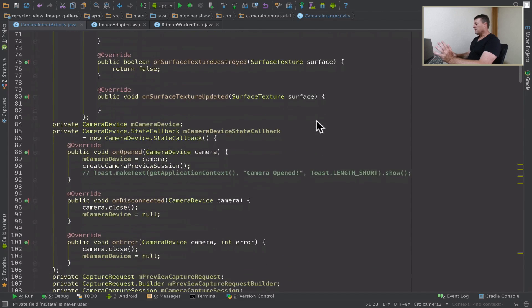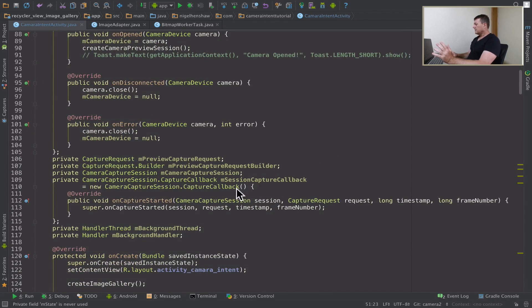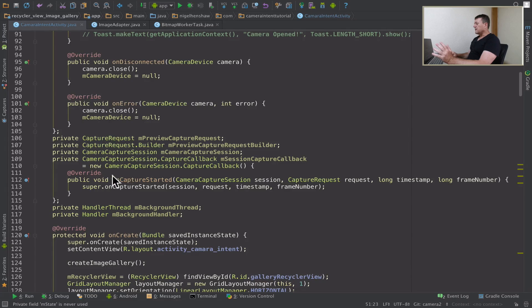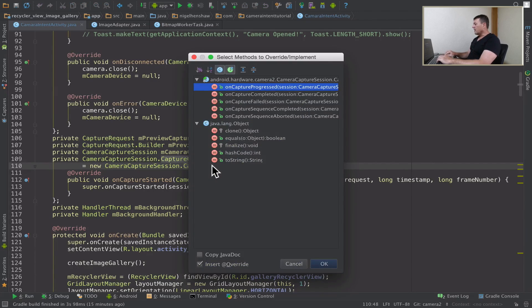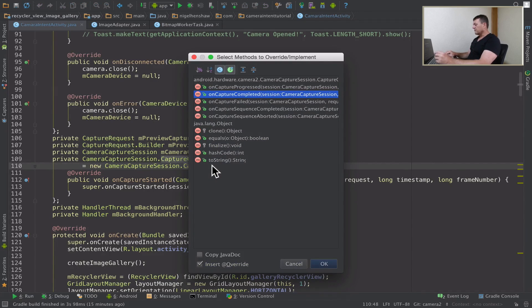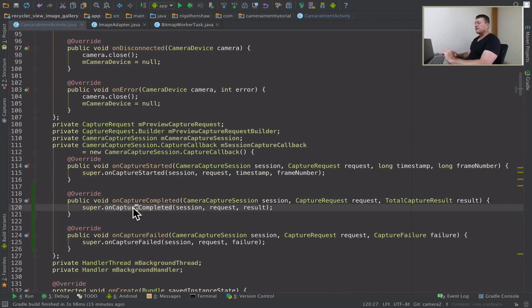Next step is to implement those states in our capture session callback. We've got one overridden method here — on_capture_started — but I'm not going to use that right now. I want to create a couple of other overridden callback methods. I'm going to write override on_completed and on_failed. On capture_completed will tell us that our focus is locked for capturing an image.